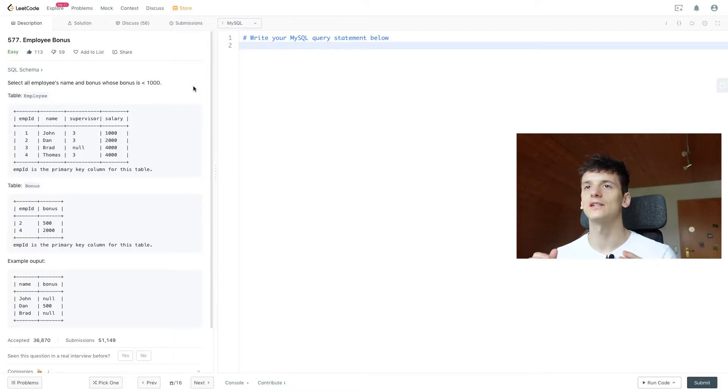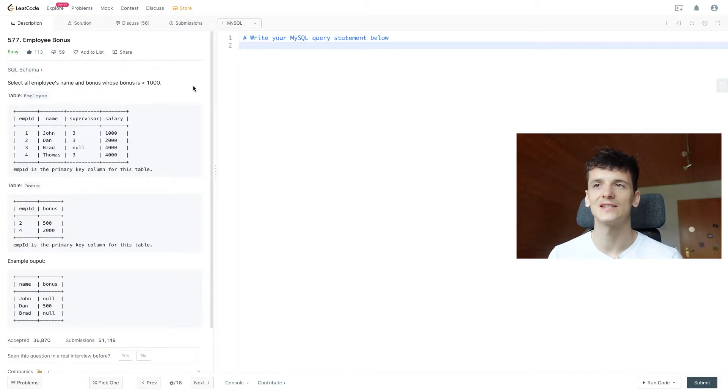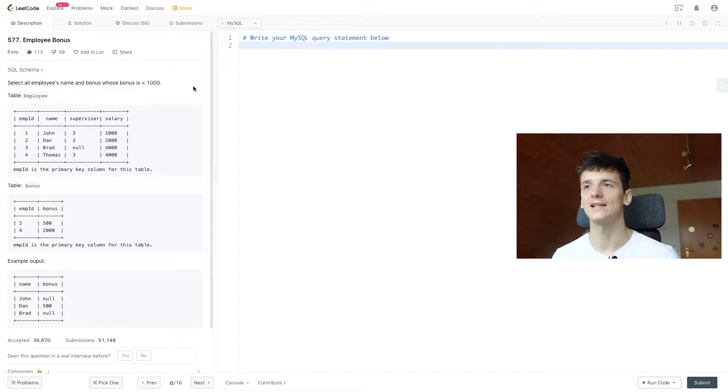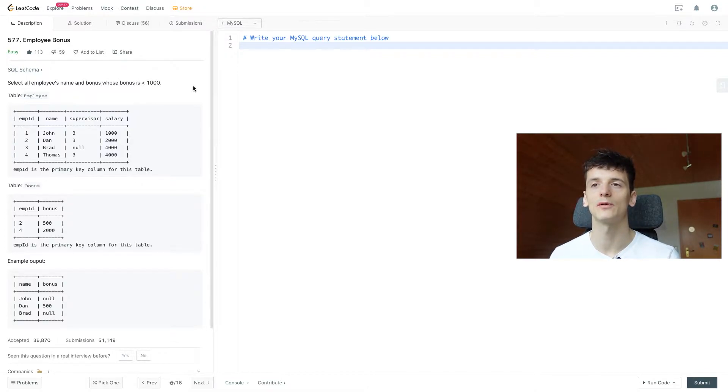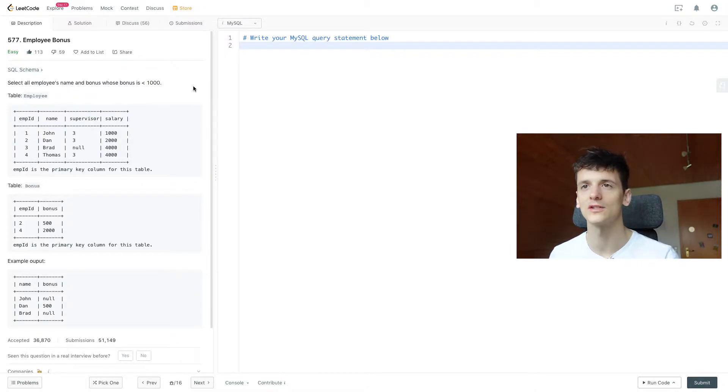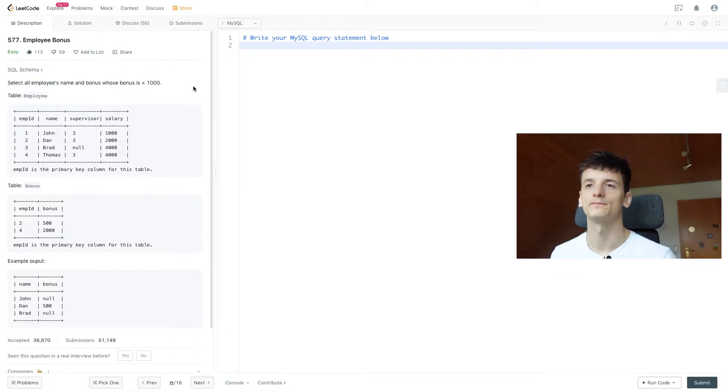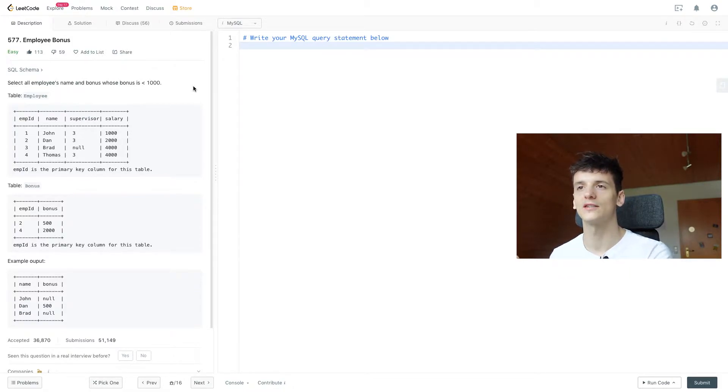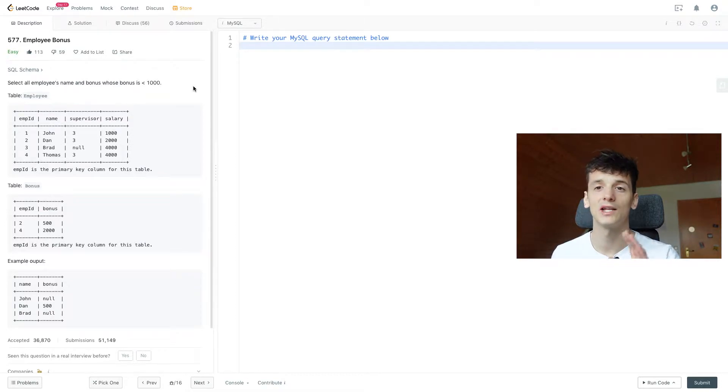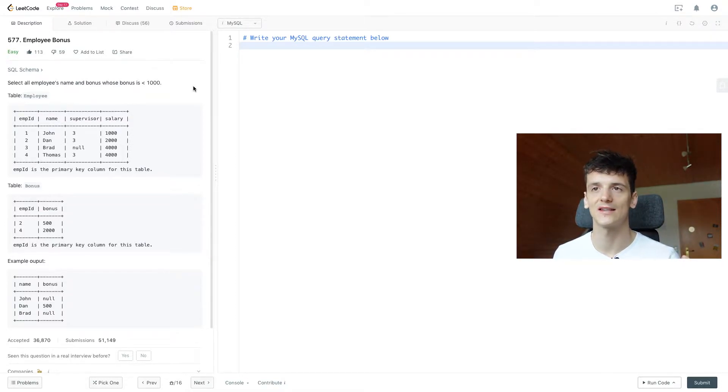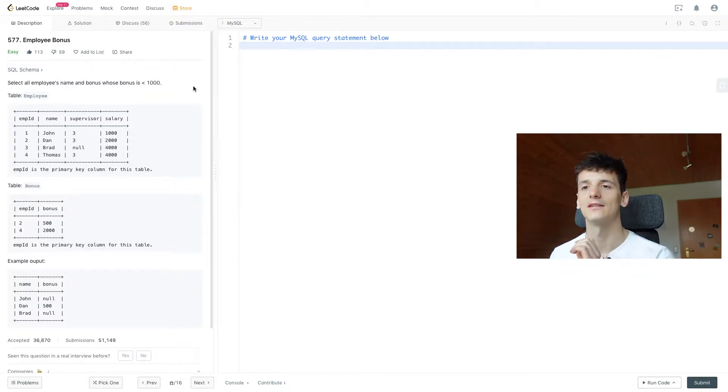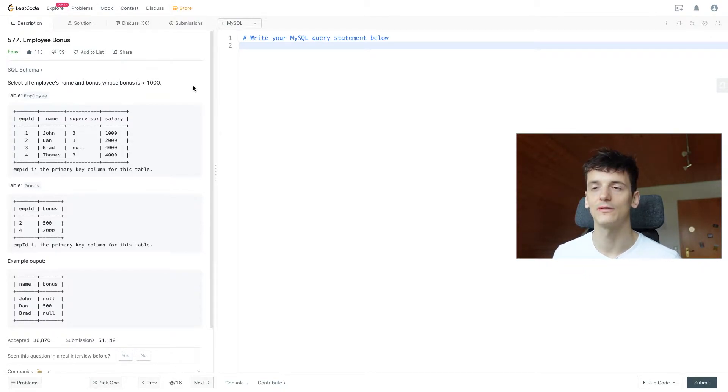Our task is to select all employees' names and bonuses whose bonus is less than 1000. We have a table called employee and a table called bonus. Employee contains an employee ID, name, supervisor, and salary. And we have a bonus table which also has that employee ID and the bonus they received if they received one.